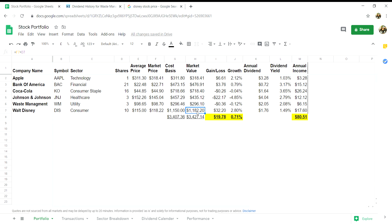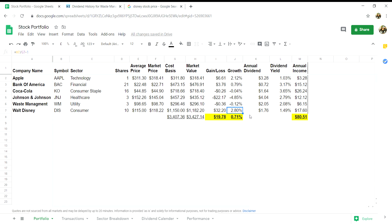For the gain loss column I, it is going to be your market value, so equals H7 minus cost basis G7, and click enter.